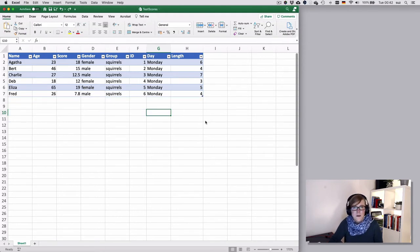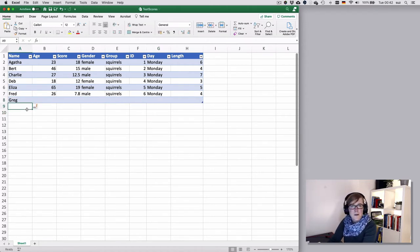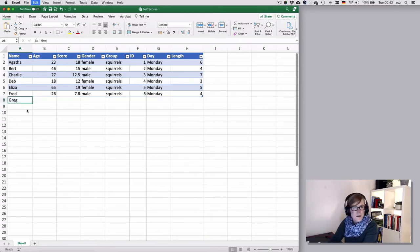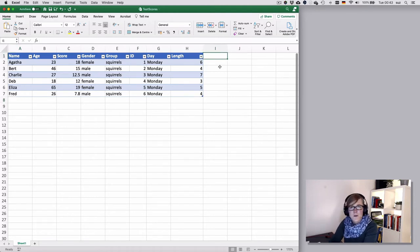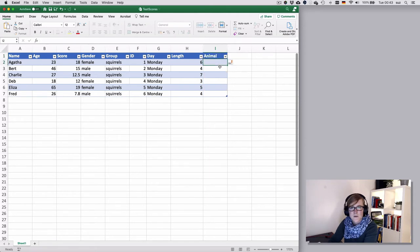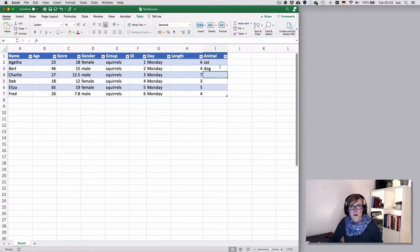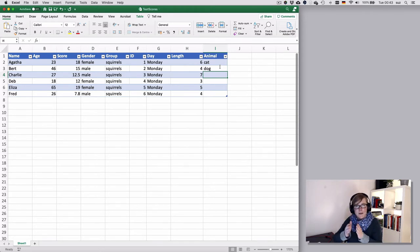Let's undo that. But if you're in the next row and entered new data, that would all automatically be added to the table. So let's undo that as well. The same goes for columns. If you added another factor that you wanted to annotate, such as favorite animal, you could do that as well. It would automatically be added to the table if it's in an adjacent column.